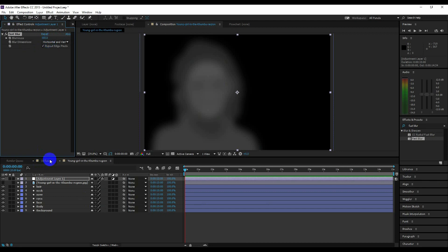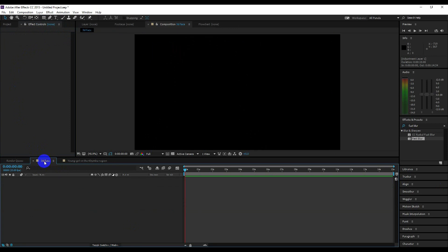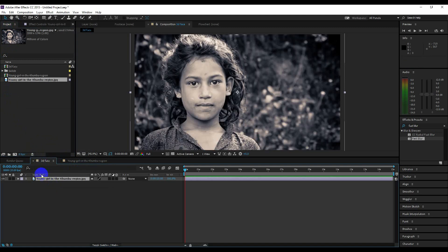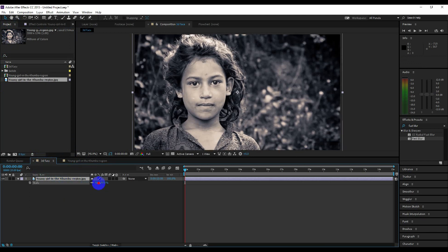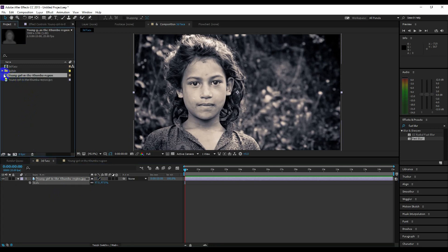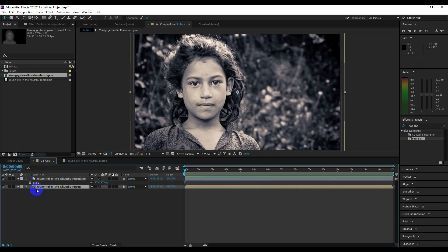Now click on the main composition. Go to the project, then drag the image into the timeline. Adjust the scale if you need — press S to scale and adjust. Now select the image composition we just created and drag and drop it to the timeline. Hide it, we don't need it.